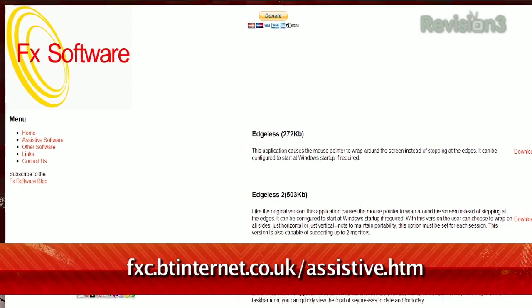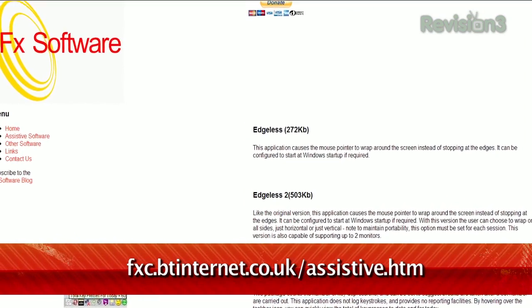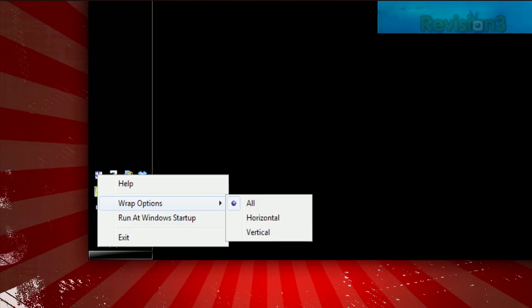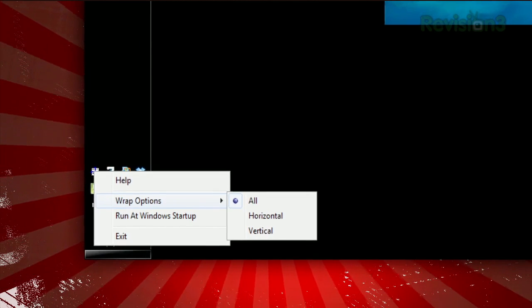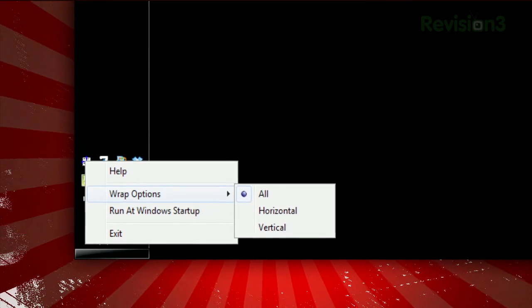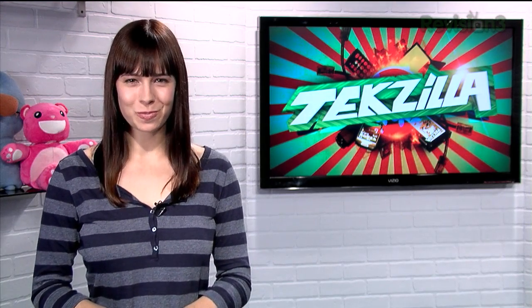It's called Edgeless 2, available at the URL below. Once installed, it lets your cursor run seamlessly from one edge of your screen to the other, both horizontally and vertically. The icon lives in the system tray, and clicking it will let you turn off either horizontal wrapping or vertical, and you can choose to run it at startup. So make those mouse movements more efficient with Edgeless 2.